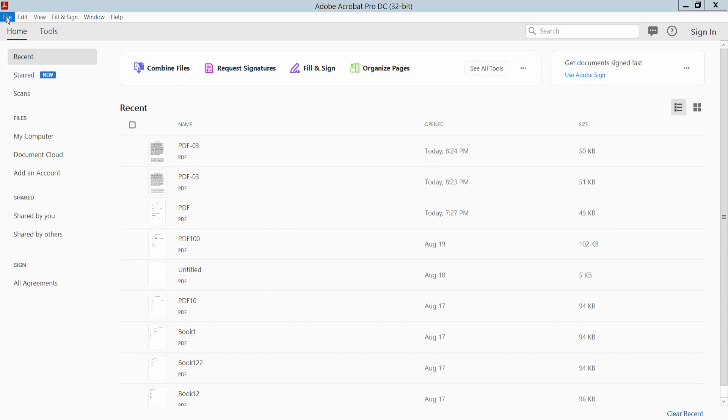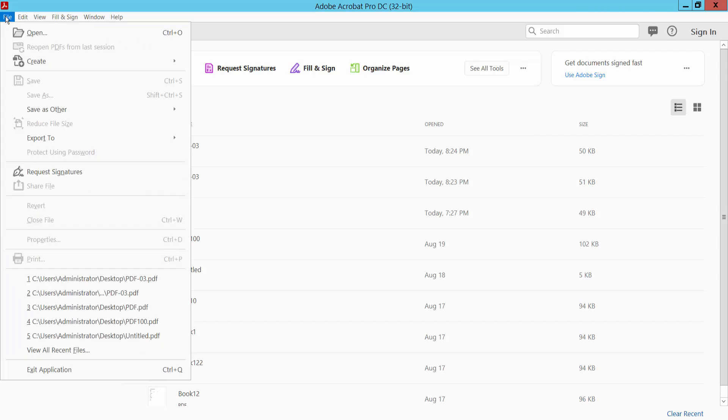Okay, open your PDF. From the File menu, click the File option and click Open.